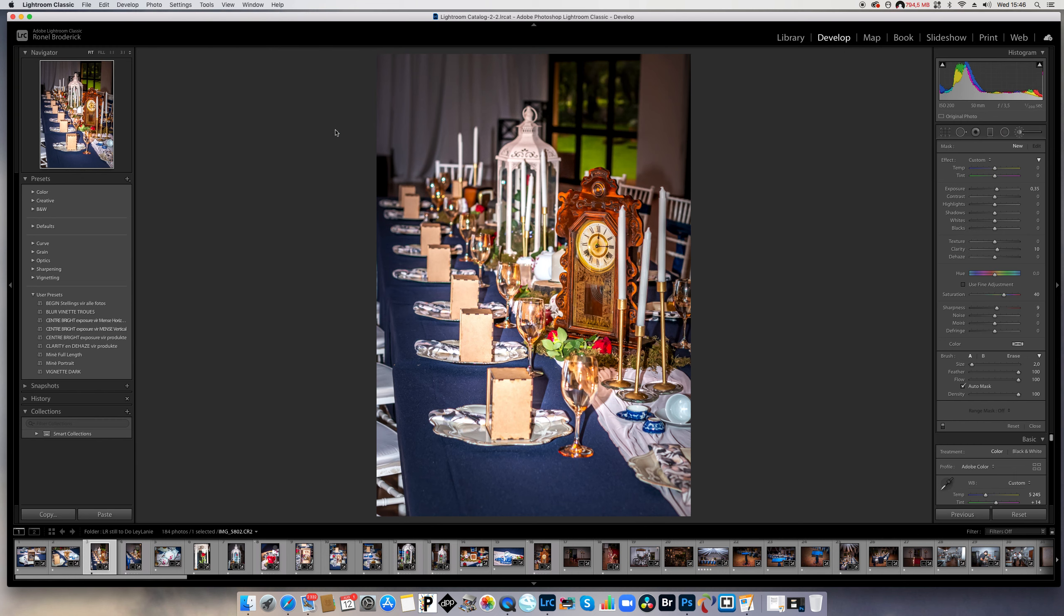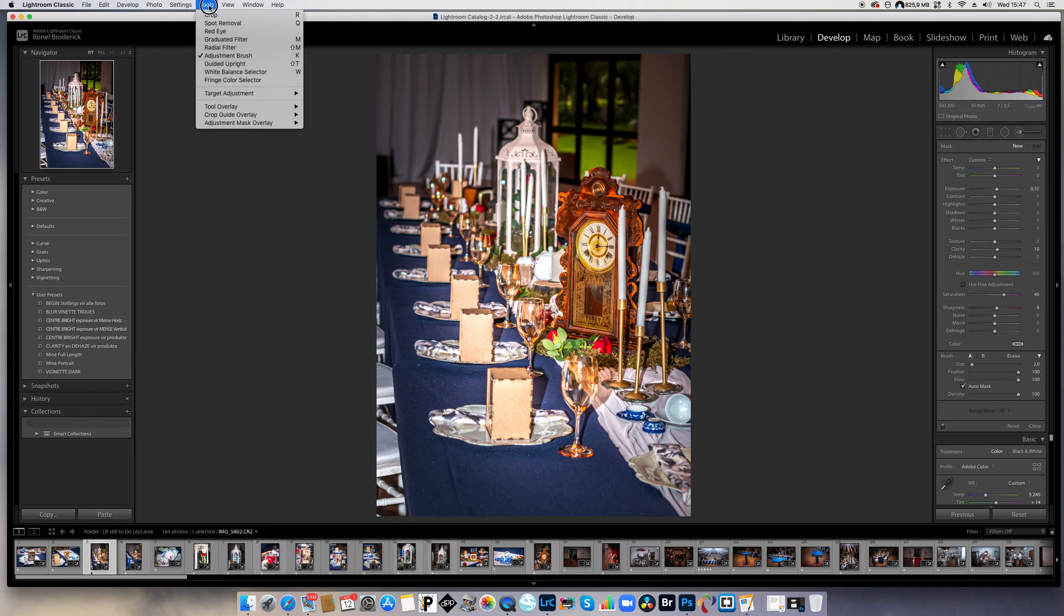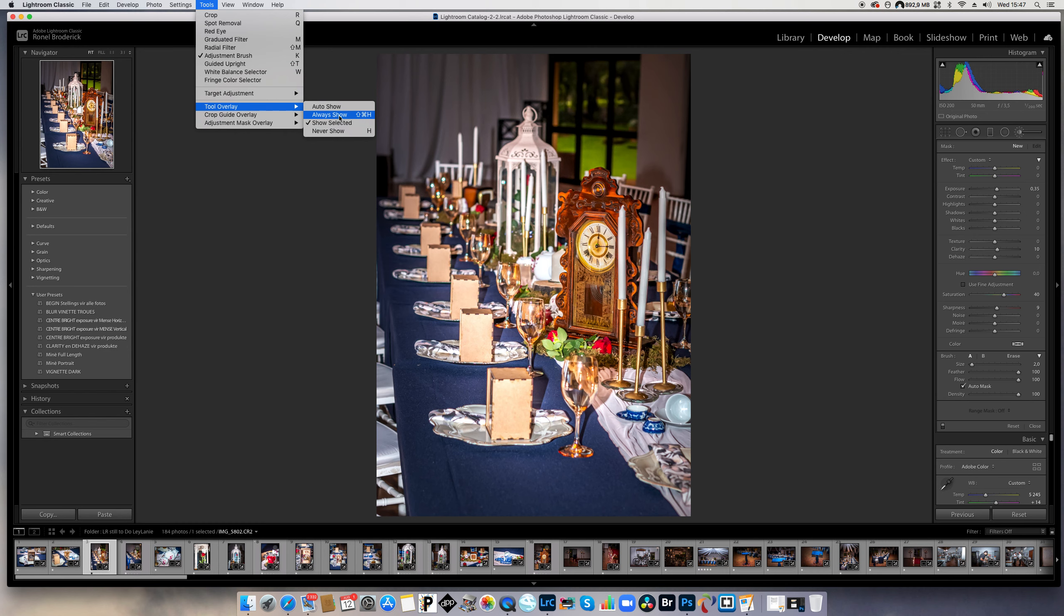That doesn't help much because nothing is selected at this stage, so now you can't see anything and you don't know where to select it. But there, my adjustment brush is selected, but it's not there. But if you start a new one now, it will show. But the old ones, the previous ones that you've done, will not show. So that one is not actually very helpful. So go back there. I will do the show all pins, always show. This is the one that I use.